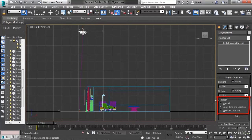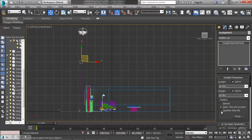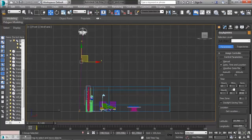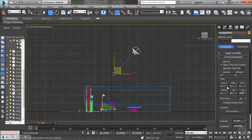We can set the sun position in three ways: manually using the move tool, by date, time and location, or by uploading a weather data file. I usually choose date, time and location because it's a little more accurate. I'll click Setup, and in here I can choose the time, the day, and even the location. There are many different places to choose from to get the exact sun position. I'll choose something like 9 a.m.